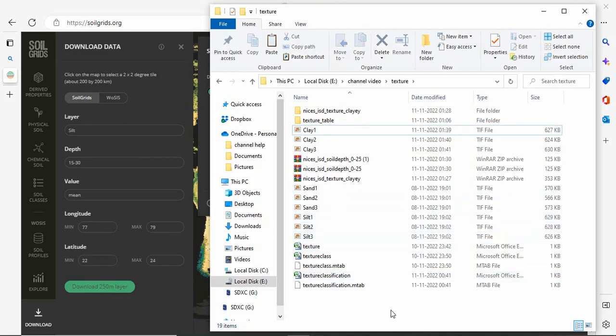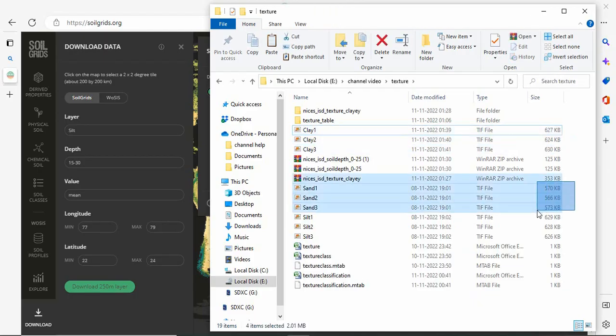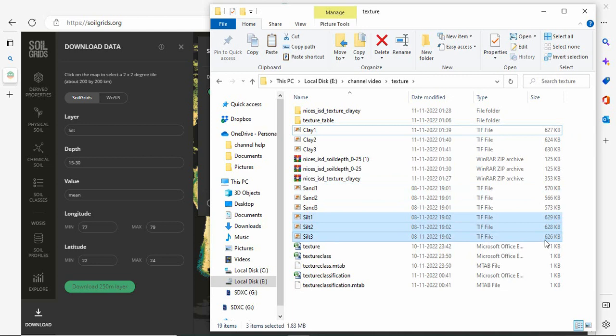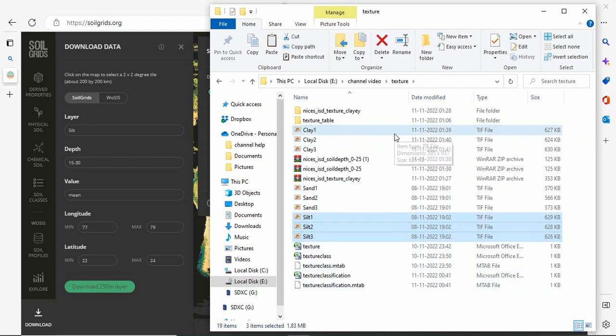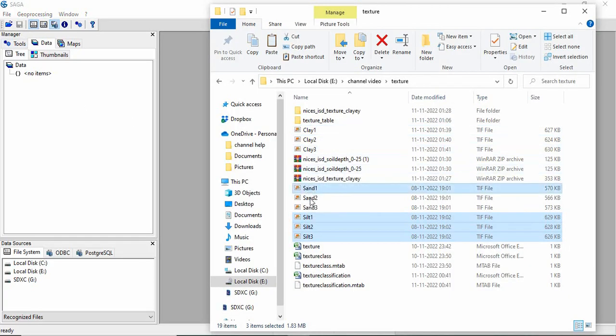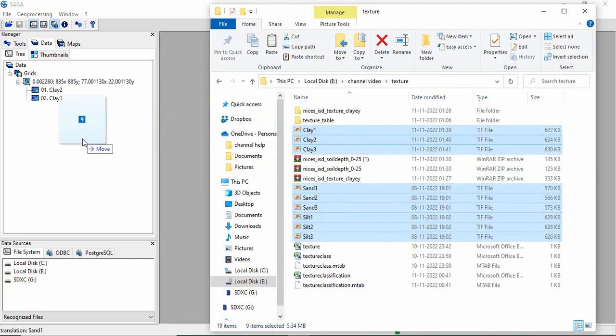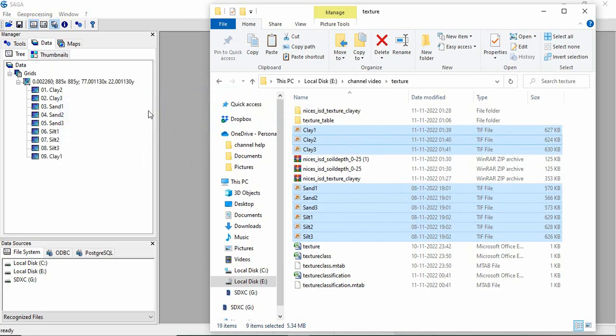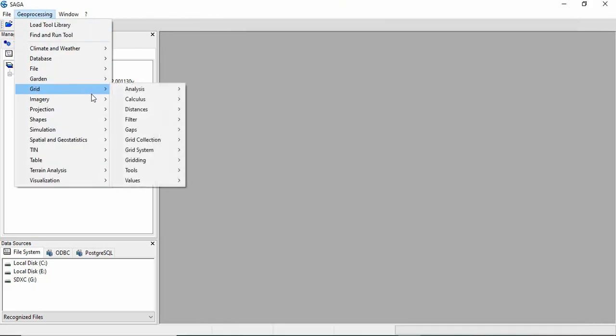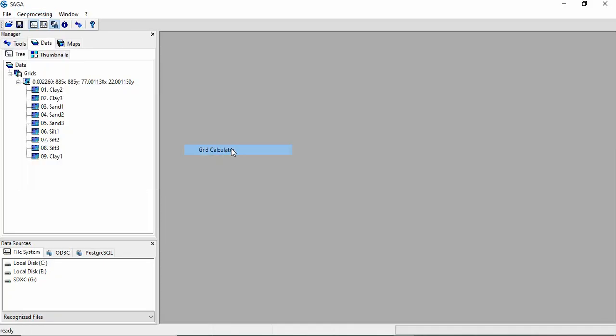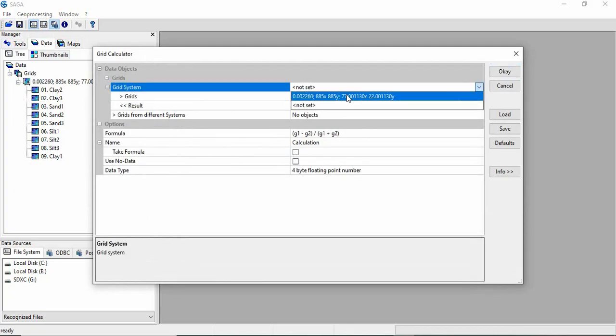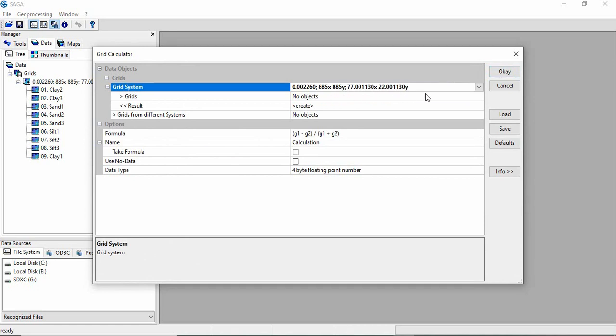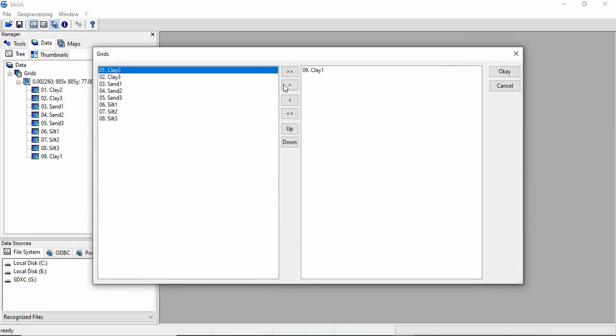So first we have to merge it in one data for clay, 1 for sand and 1 for silt to get a 0 to 30 cm average. So for that first we have to use the calculator. Actually we need to have all these data set first. So directly you can drag here. And then geoprocessing, grid, calculus and grid calculator. Now we have to select the grid system first. This one. And then grid objects. So first we will be doing for clay. So clay 1, clay 2 and clay 3 we will be taking. Click OK.